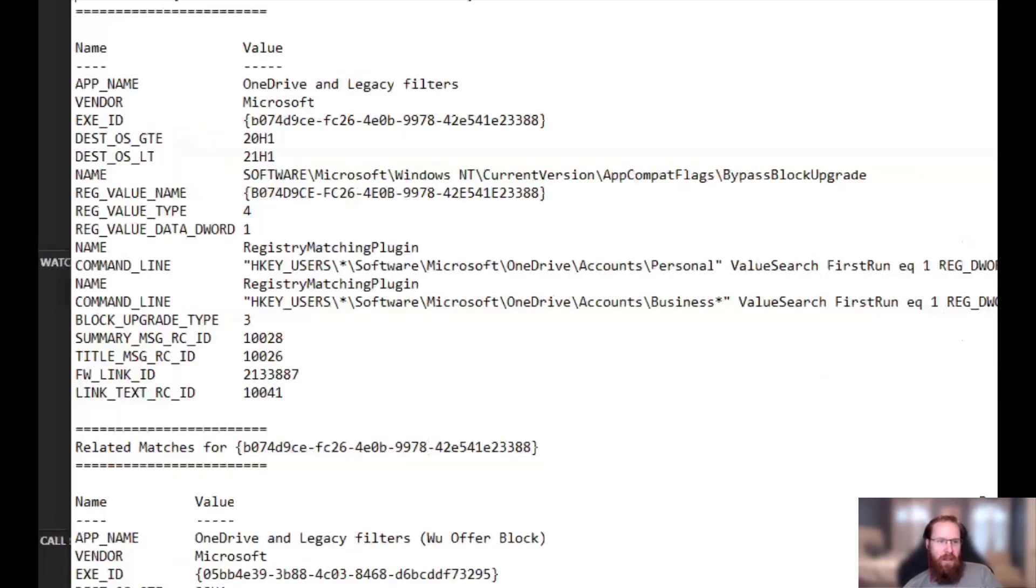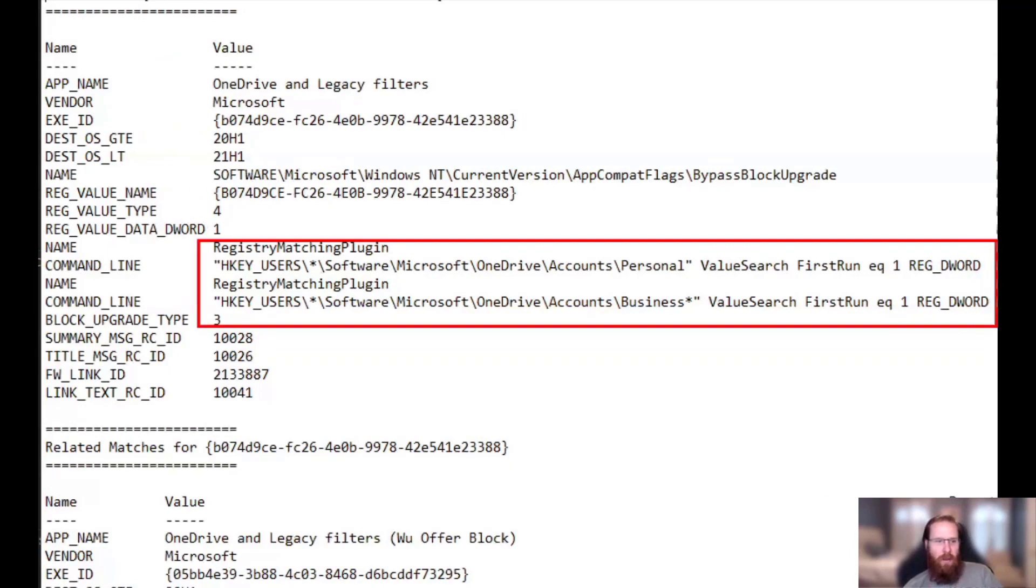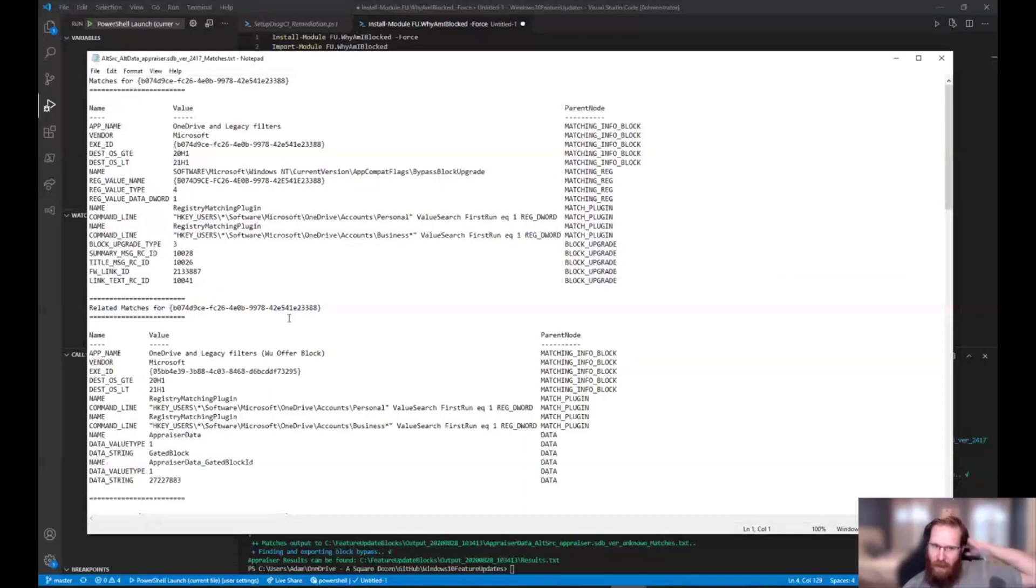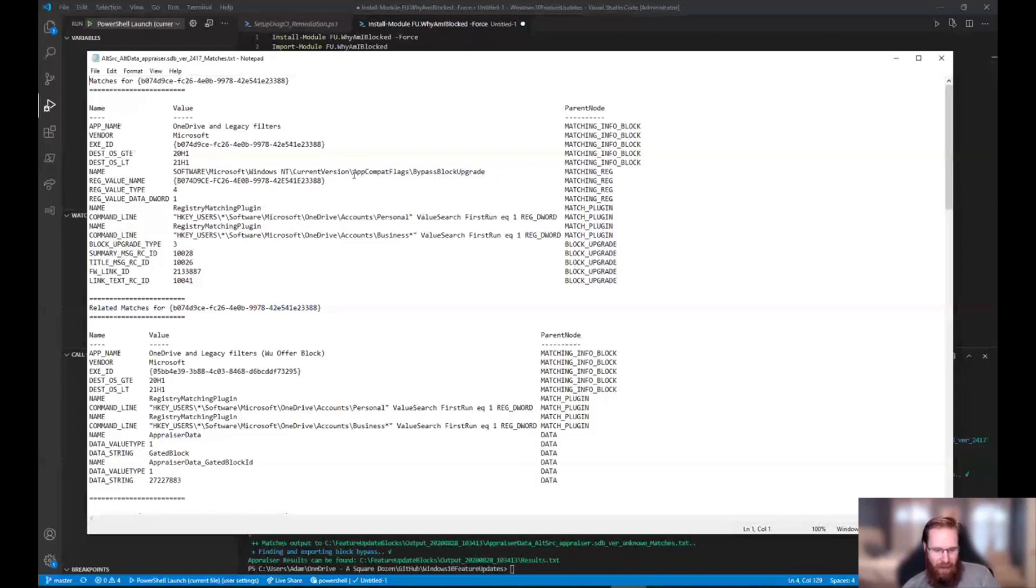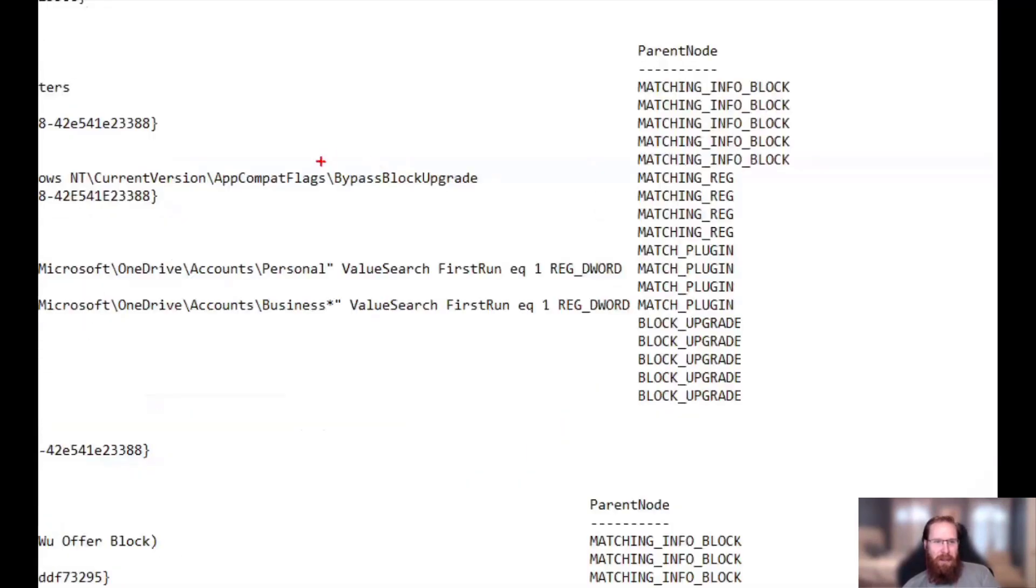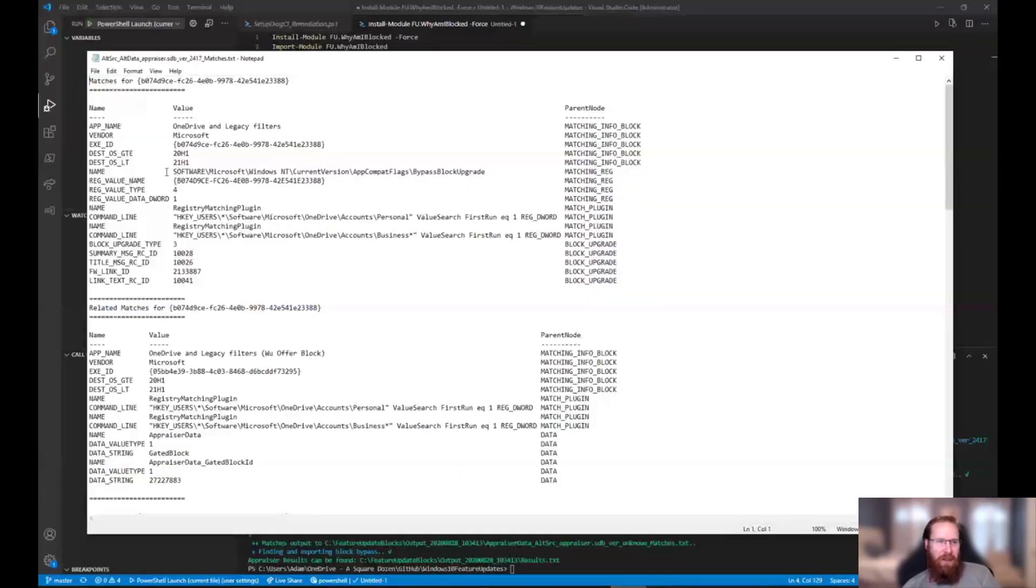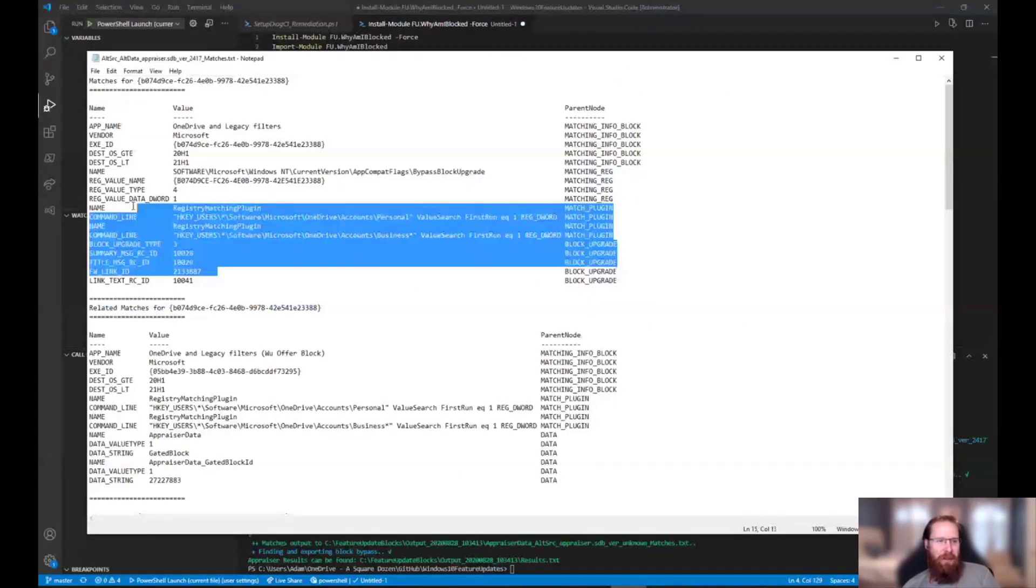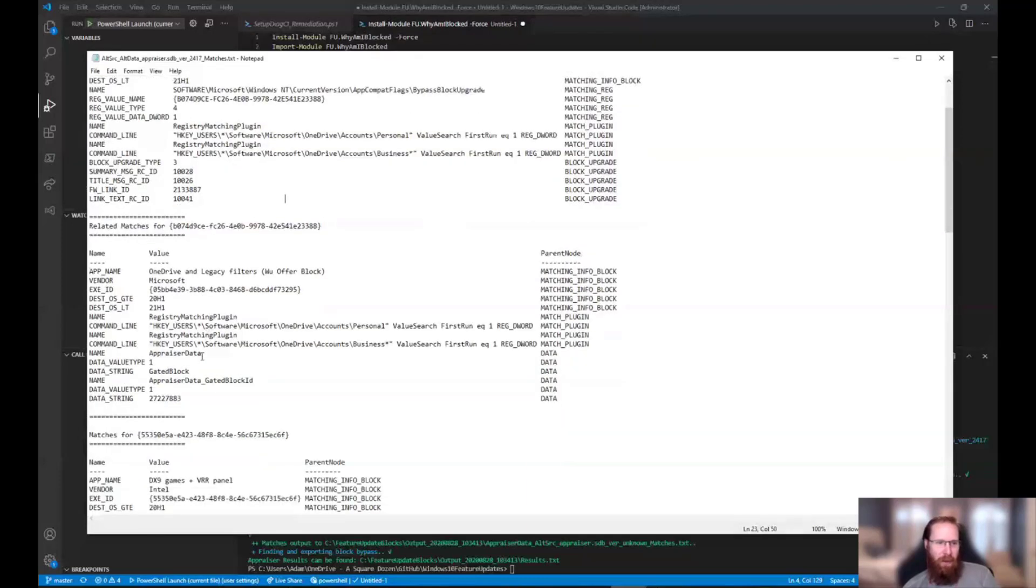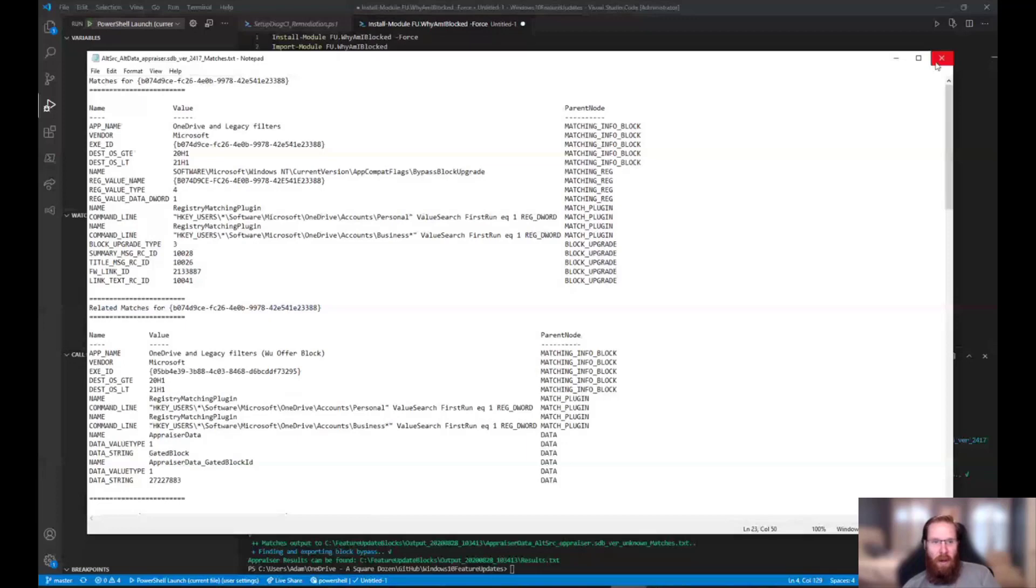We couldn't figure out what's causing this block. So it runs through the compatibility appraiser database and it looks, and if I go look in this file here, it tells me the exact thing that it's seeing on the machine that's causing the block. So my machine happened to have this registry key with first run equals one on it, and then it creates a block type of a three and now you're stuck. You can't, it's a setup block. So fortunately some of them come with these guys. So if you see in these logs, you see this bypass block upgrade.